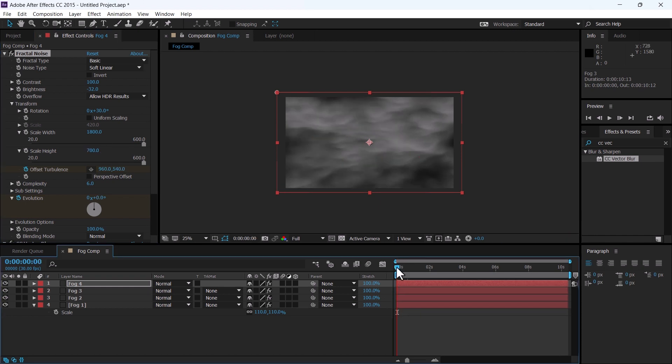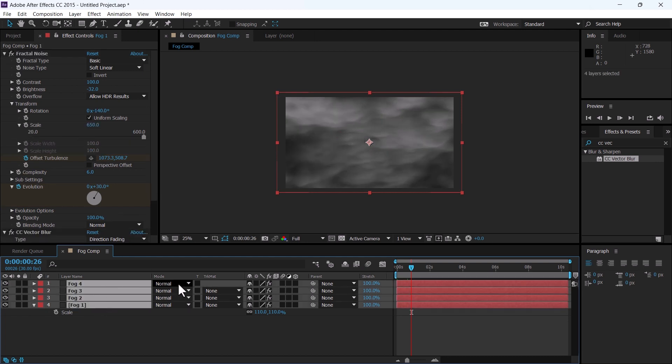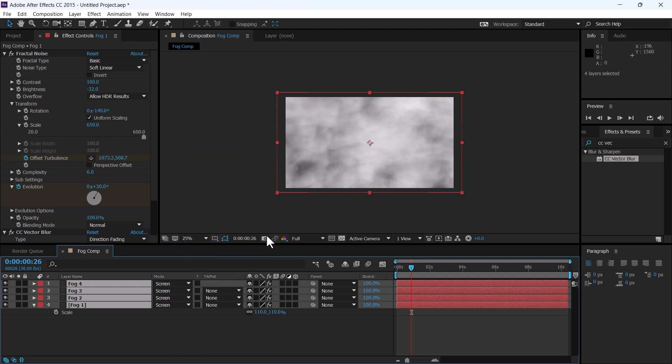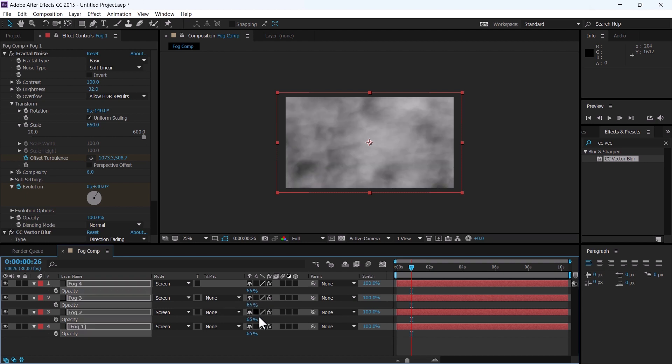Now this fog effect is done. Select all these fog layers and change it to screen, and change the opacity to 65.